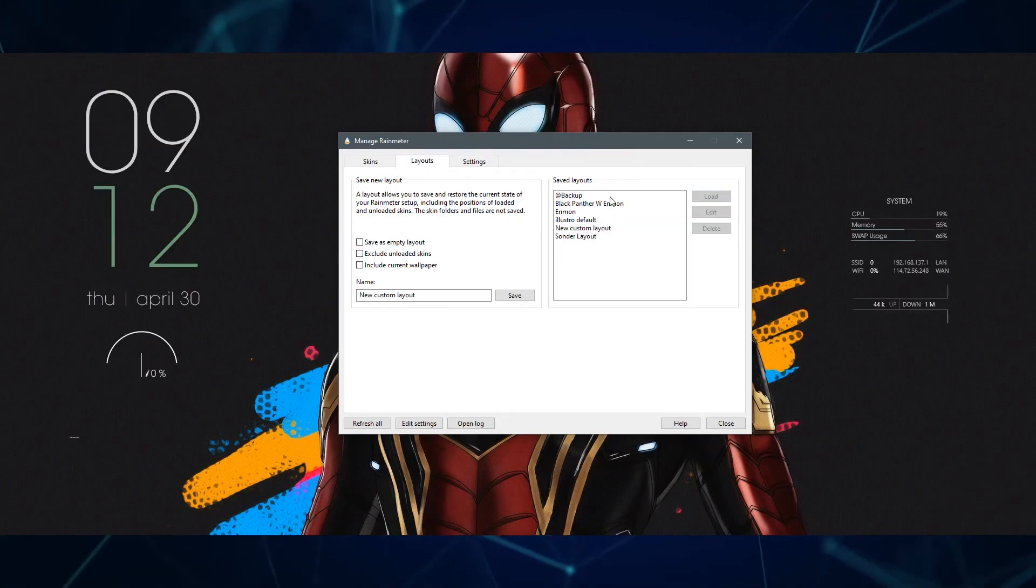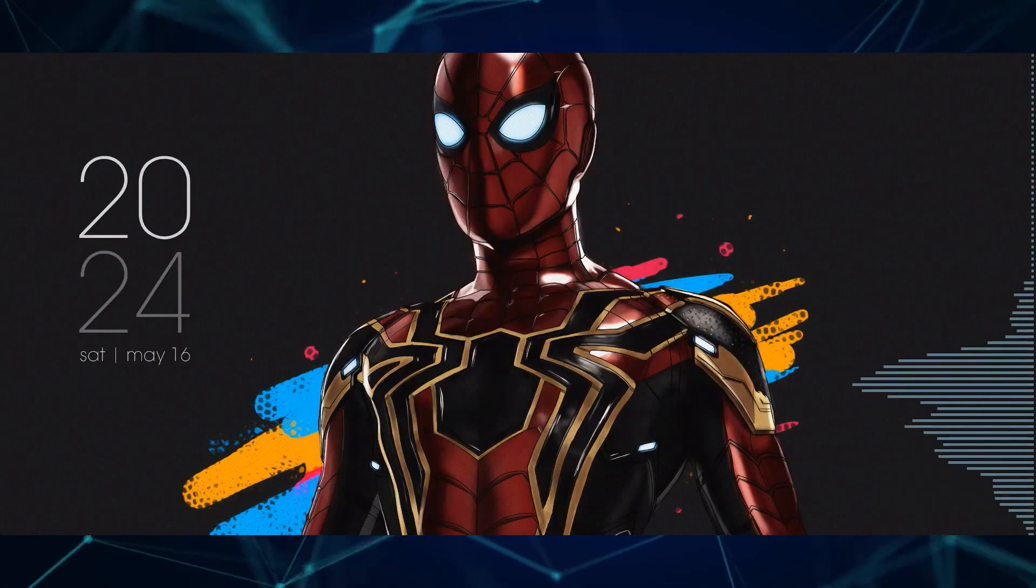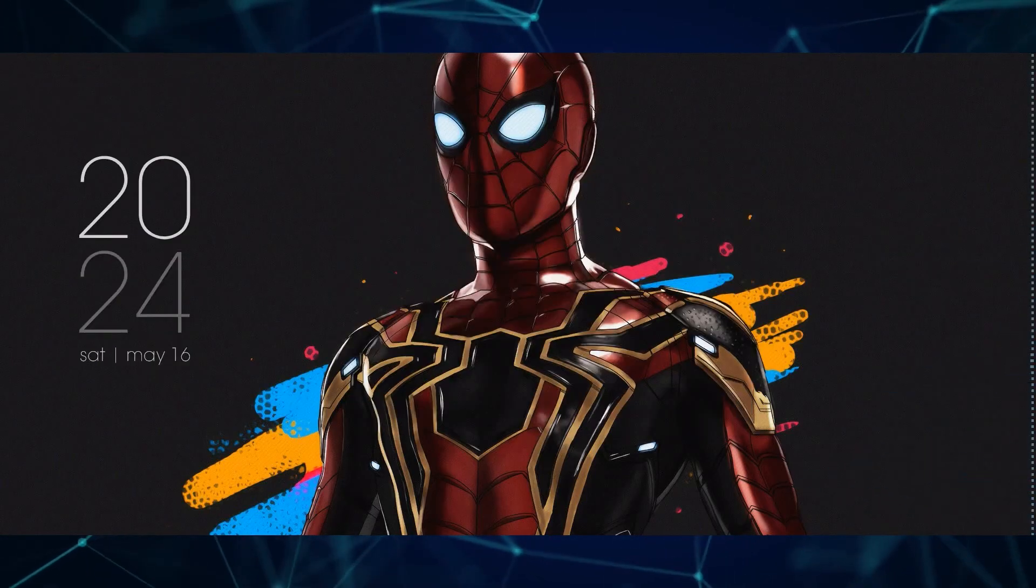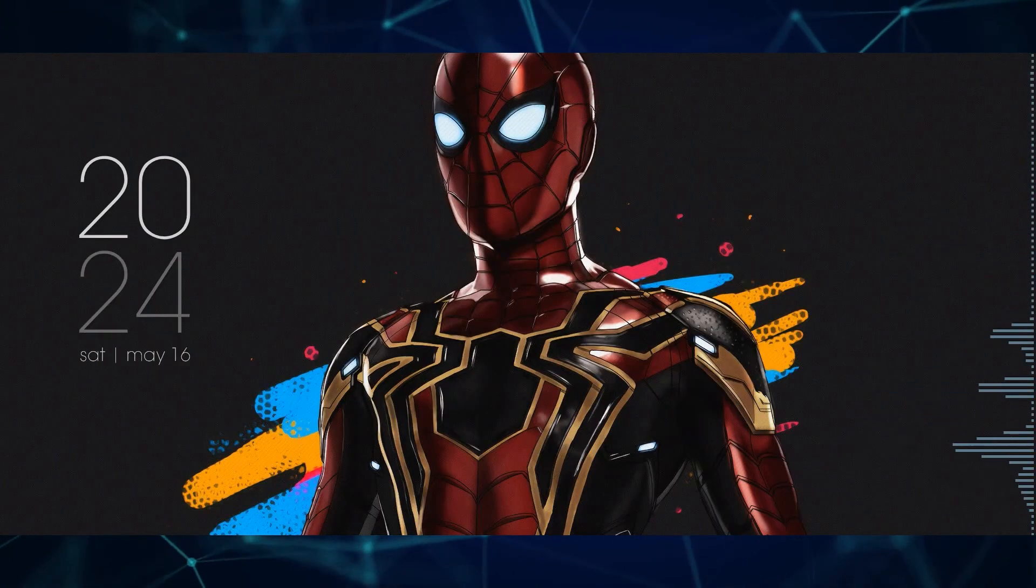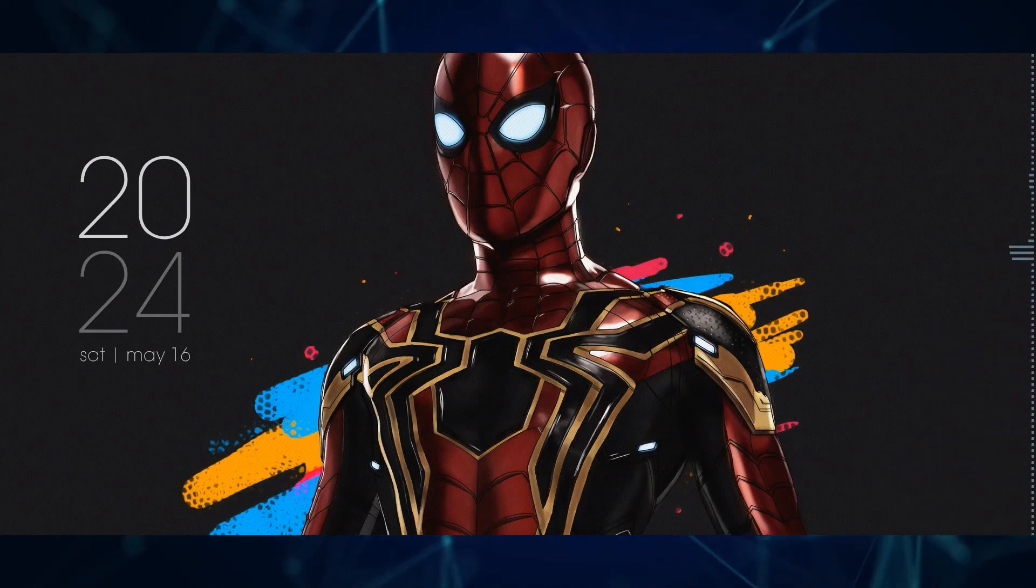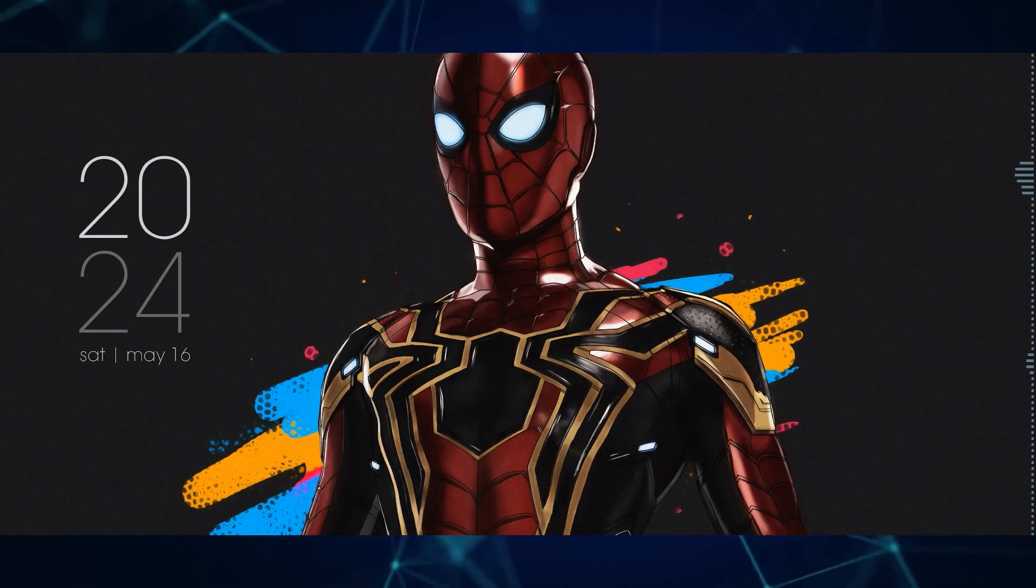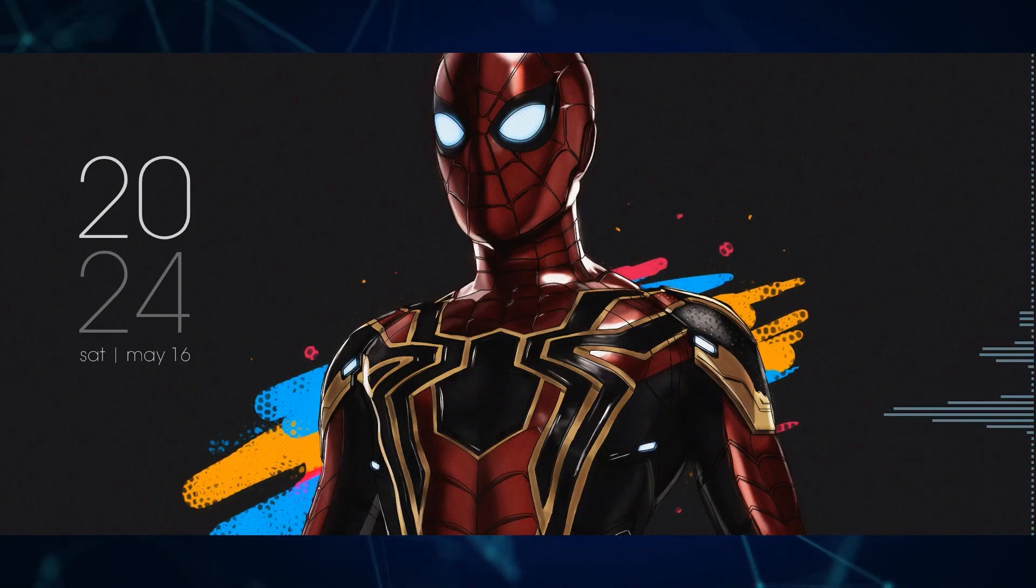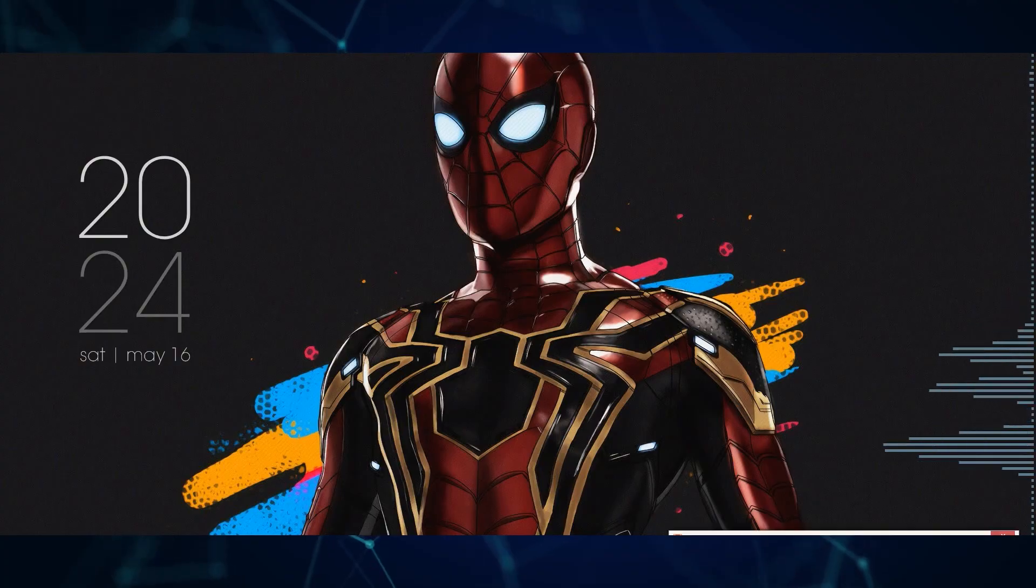That's it for this beginners tutorial on Rainmeter setup. If you found this video helpful, please show your support by liking and subscribing, and until next time, don't forget to keep it real.